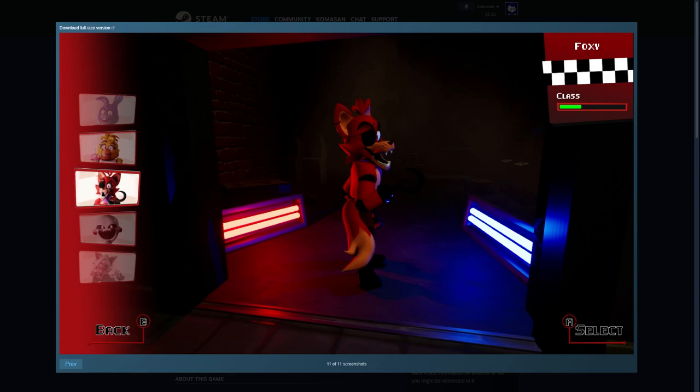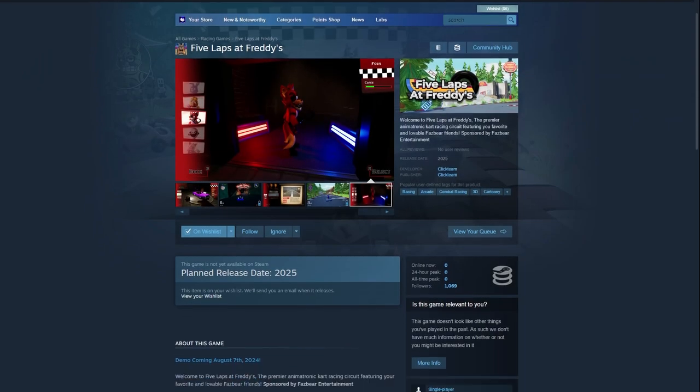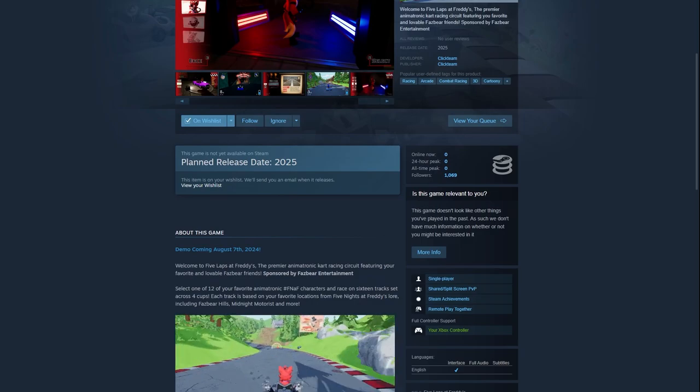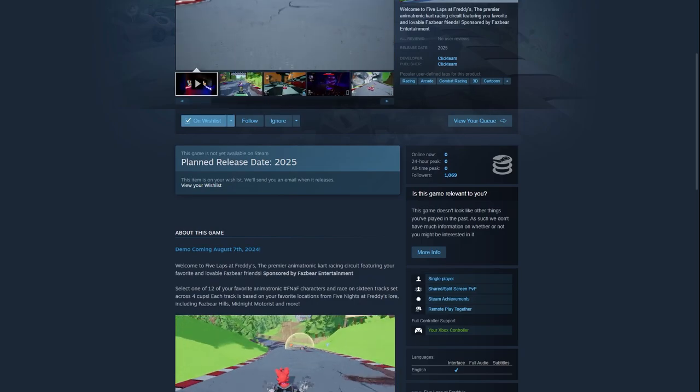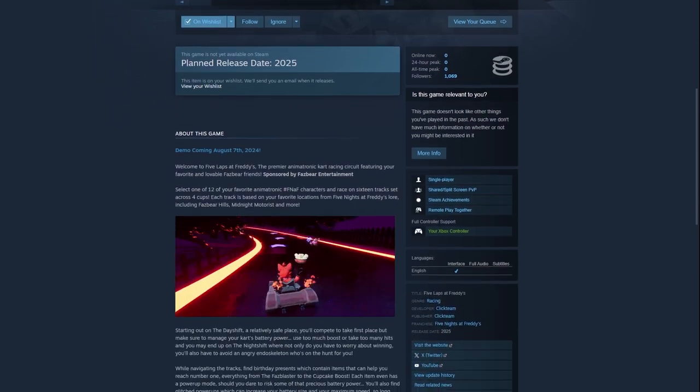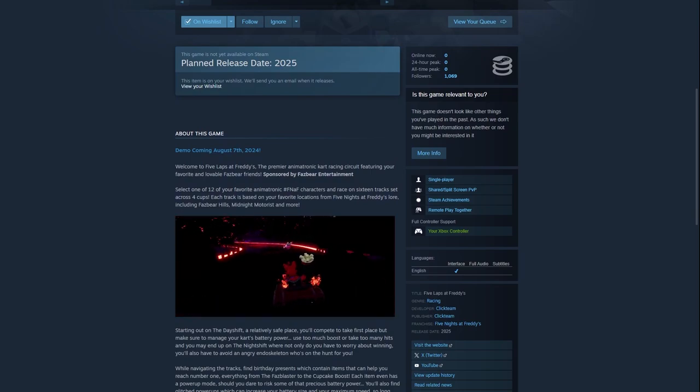We got Bonnie, Chica, Foxy, Marionette, and a little bit of Mangle. That's all the screenshots surprisingly. The release date is coming out 2025, we don't know the exact month. The demo is coming out on August 7th, 2024.